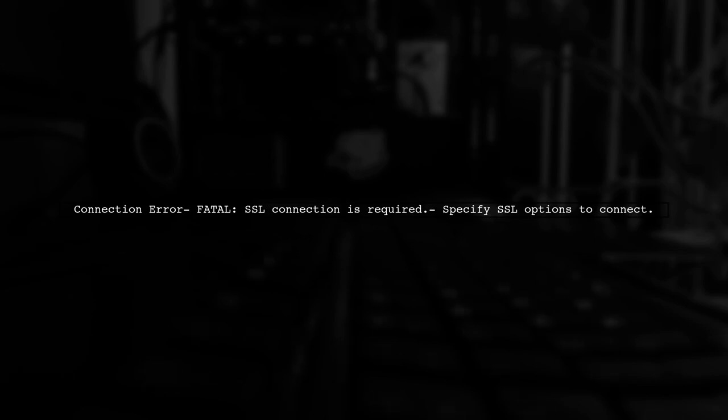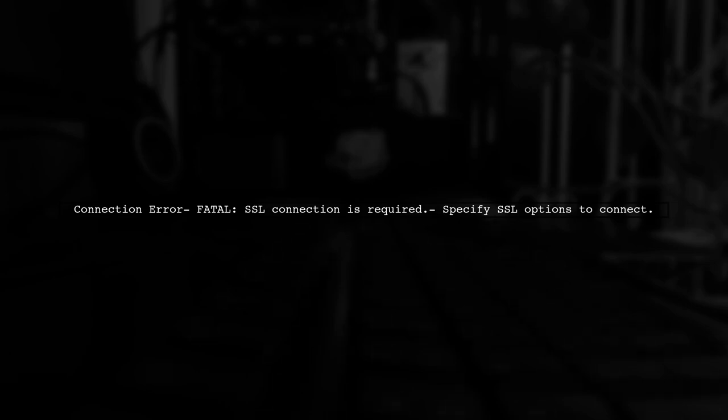If your application does not have SSL enabled, you will encounter a connection failure. The error message clearly states that an SSL connection is required.